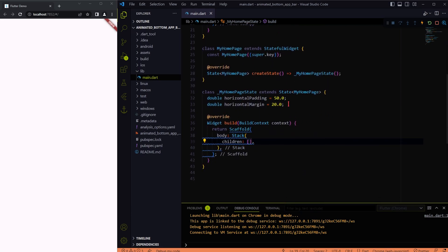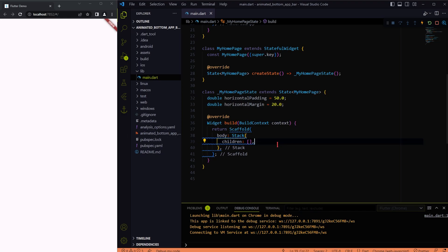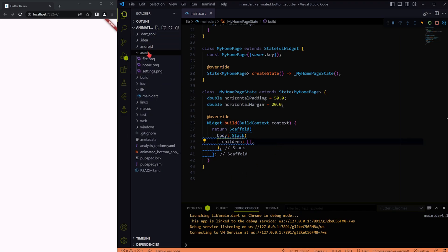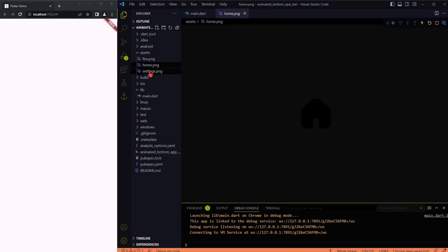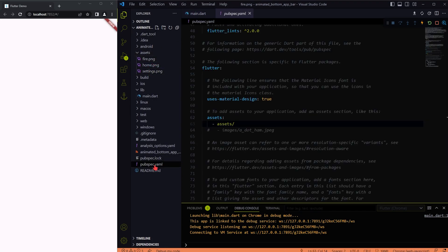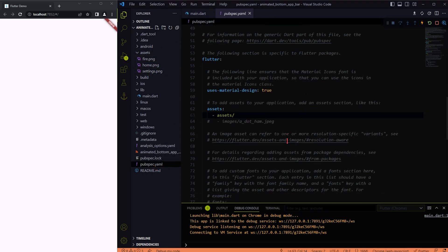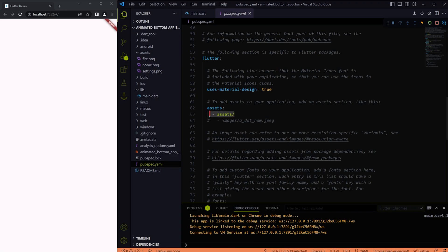I have made all things ready already, like these two parameters and assets that we will be using in this video. The assets are added to the pubspec yaml file as well.